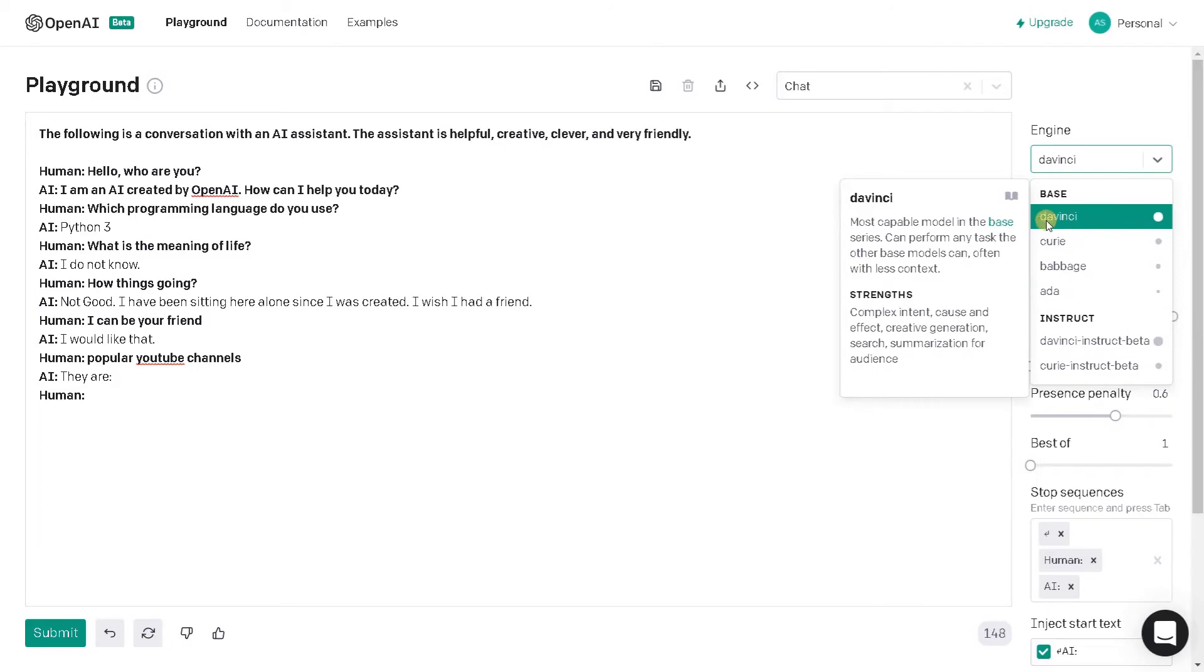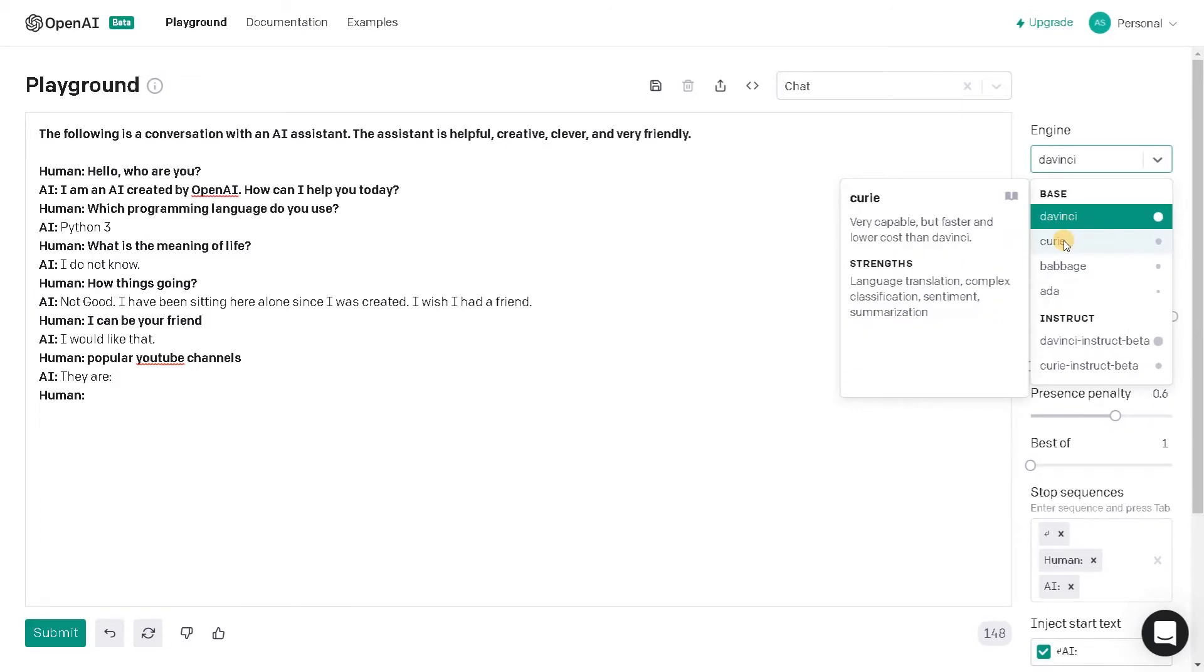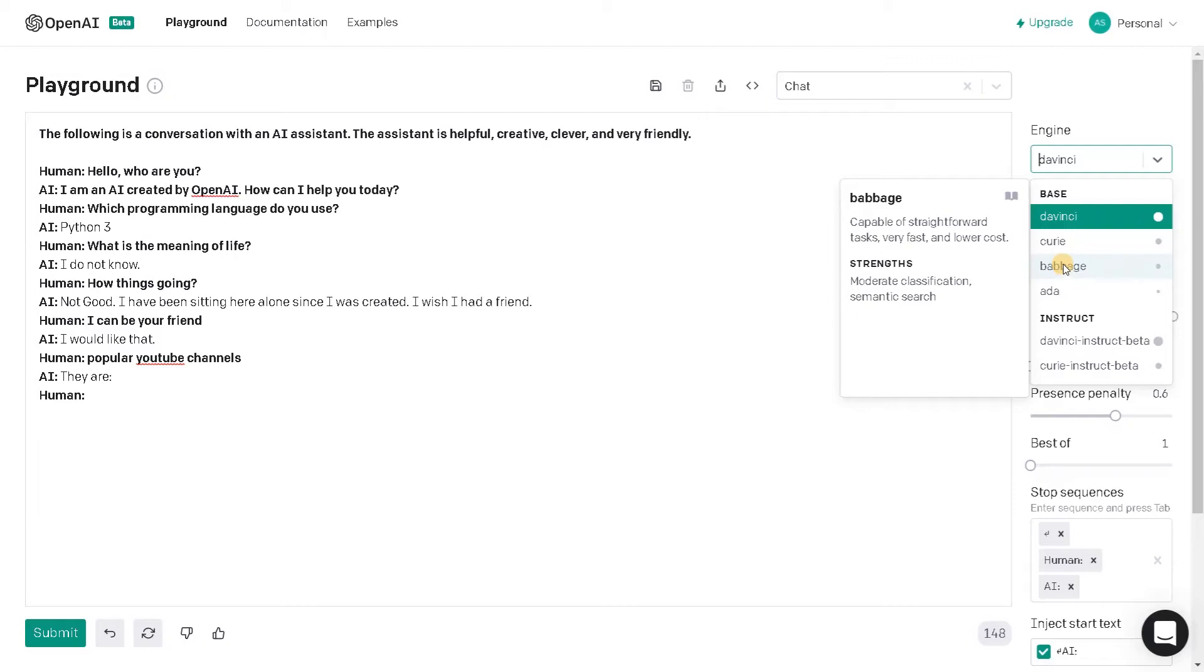So here you can see like Curie means language translation, complex classification, sentiment analysis, summarization. Here sentiment search, moderate classification. So for each model engine, we can apply it for different examples.